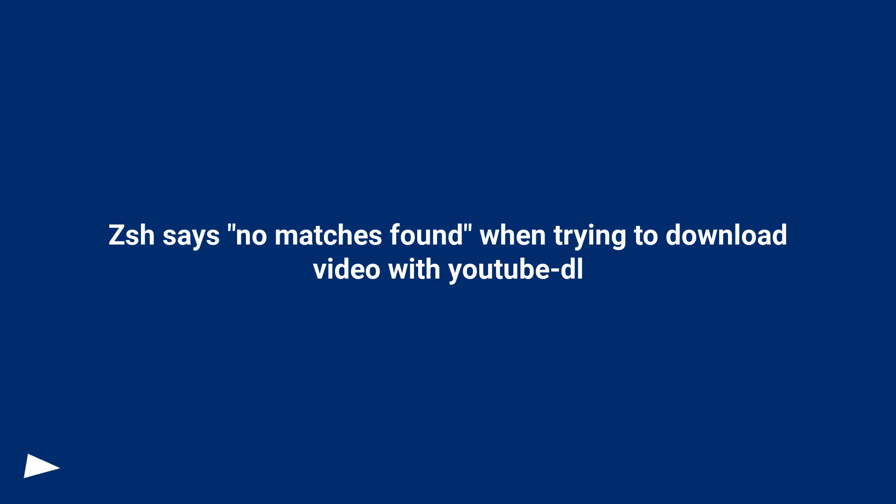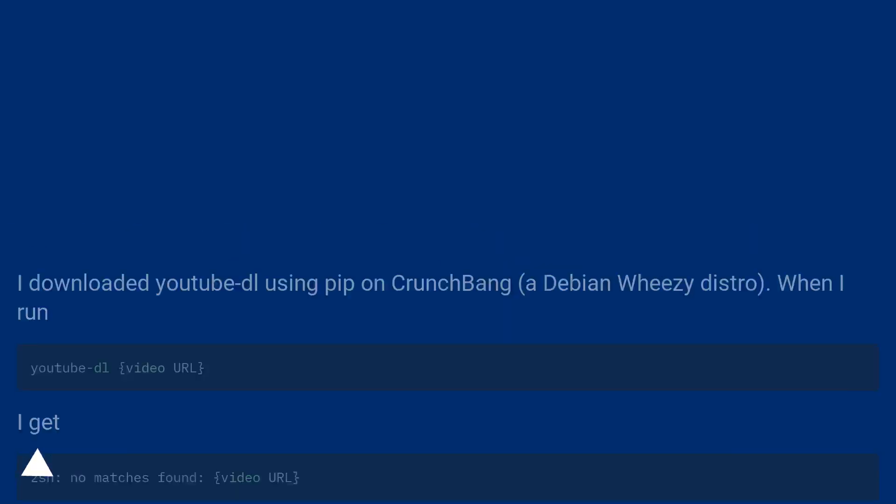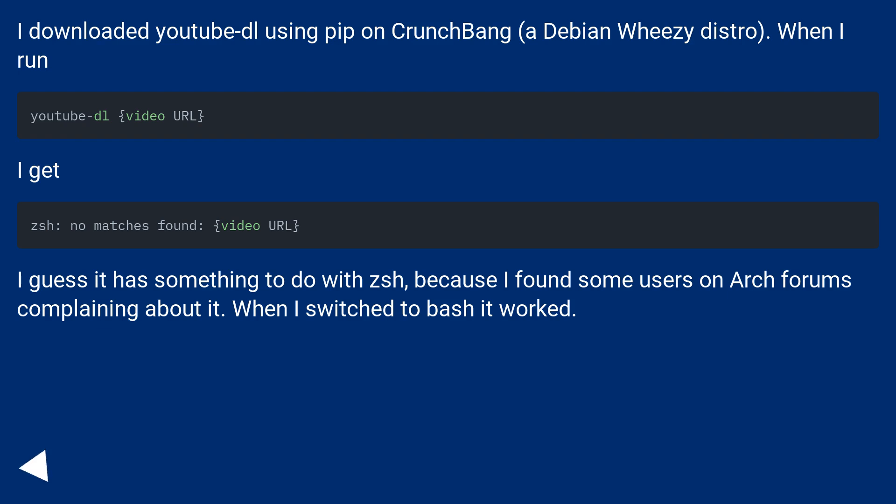ZSH says no matches found when trying to download video with YouTube DL. I downloaded YouTube DL using Pip on Crunchbang, a Debian Wheezy distro. When I run, I get.